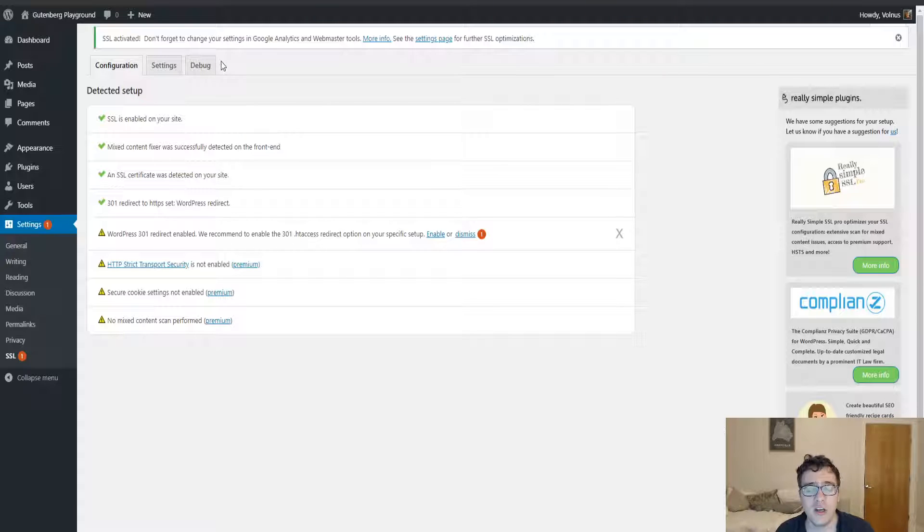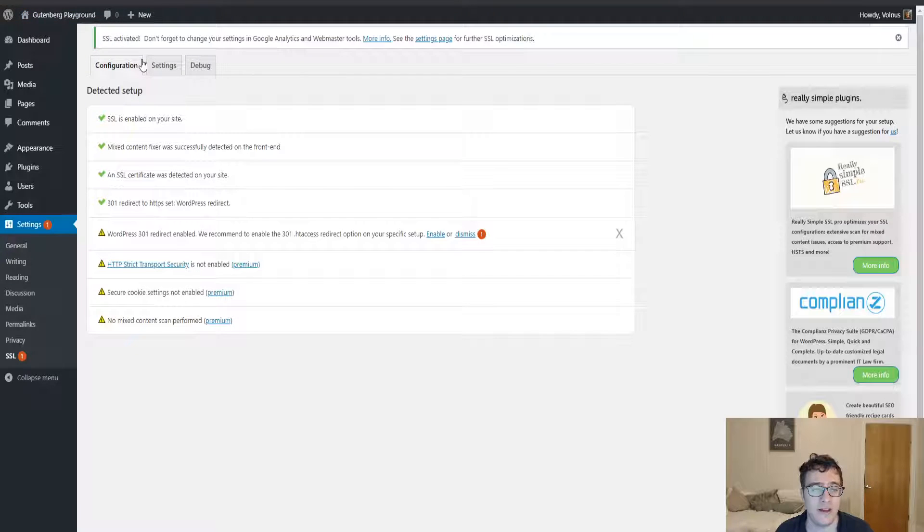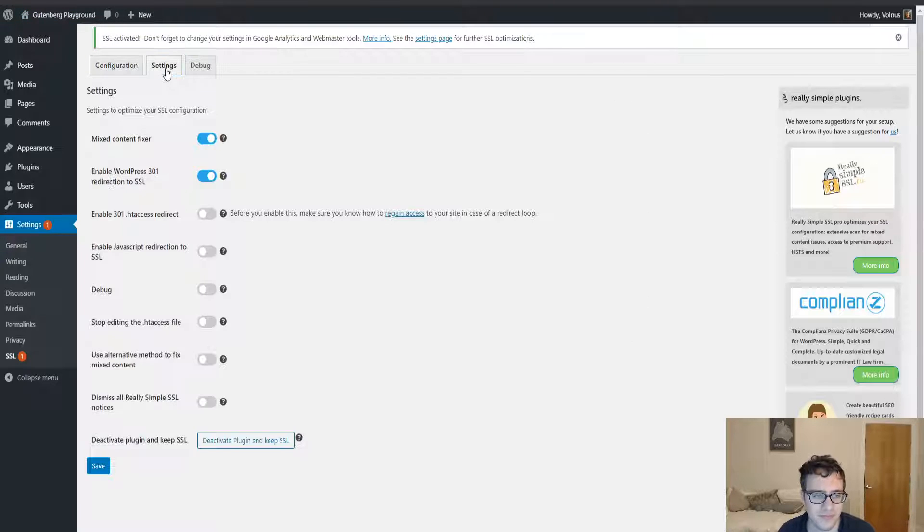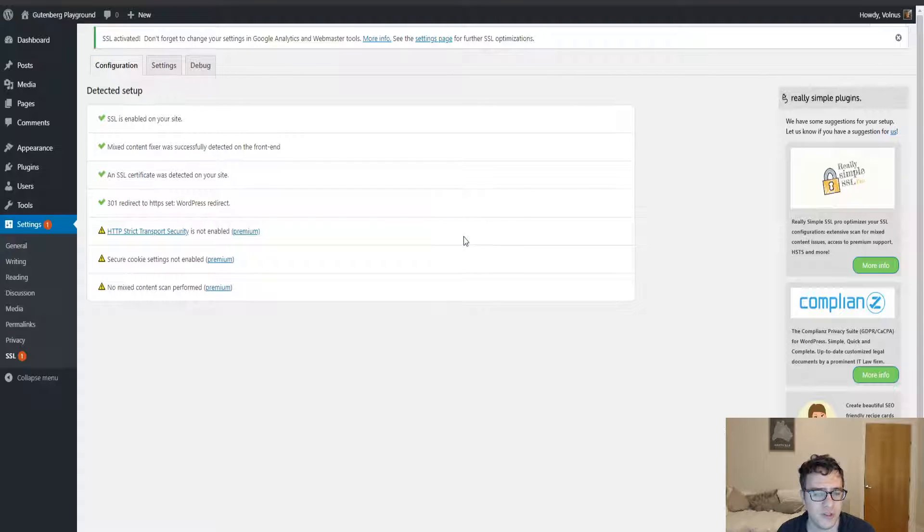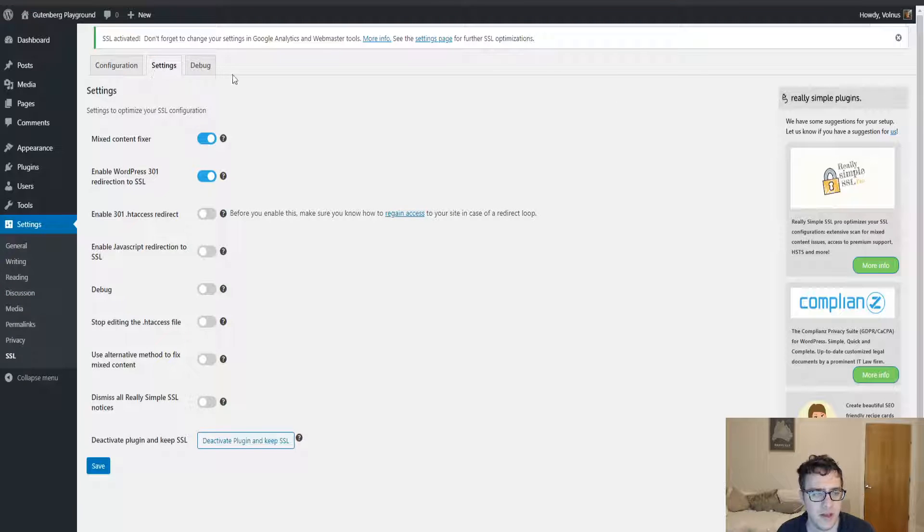The advantage of using an htaccess URL rewrite is that it's actually faster. You'll go into the settings SSL and we're going to dismiss this notice for now, just so it's not bugging us, and then you're going to be taken to the settings panel.